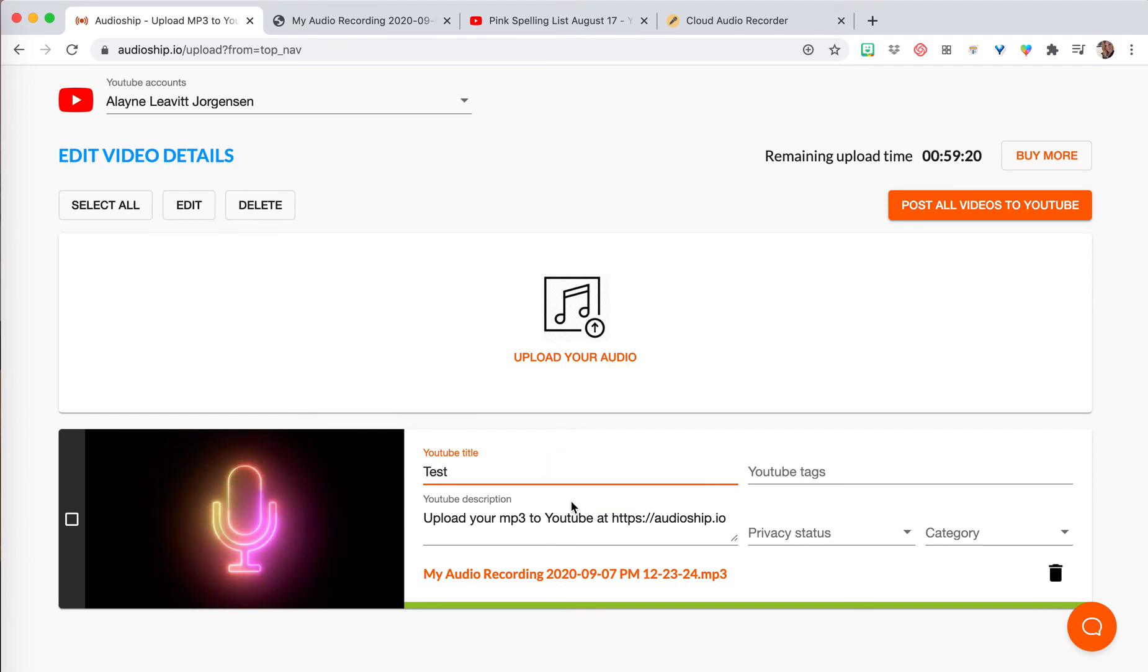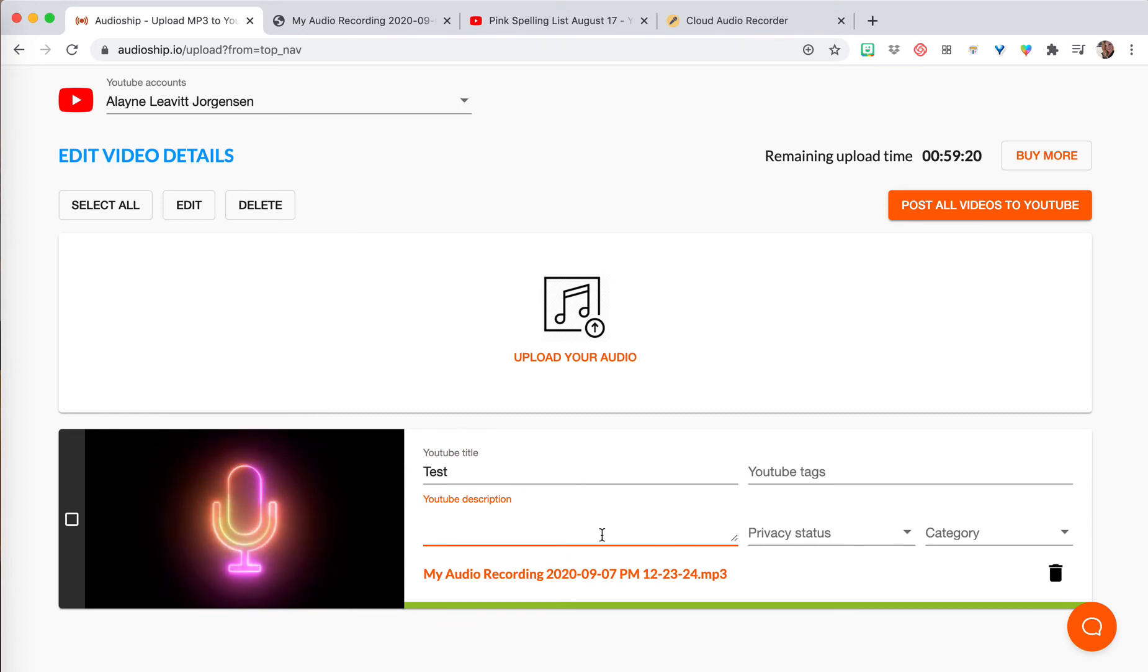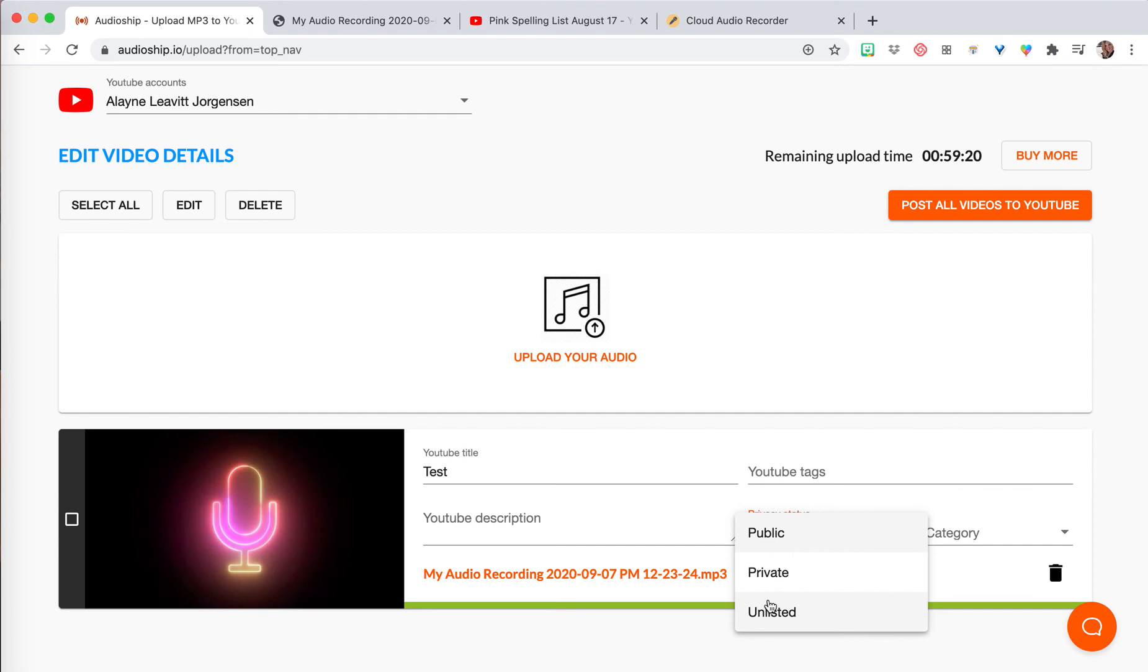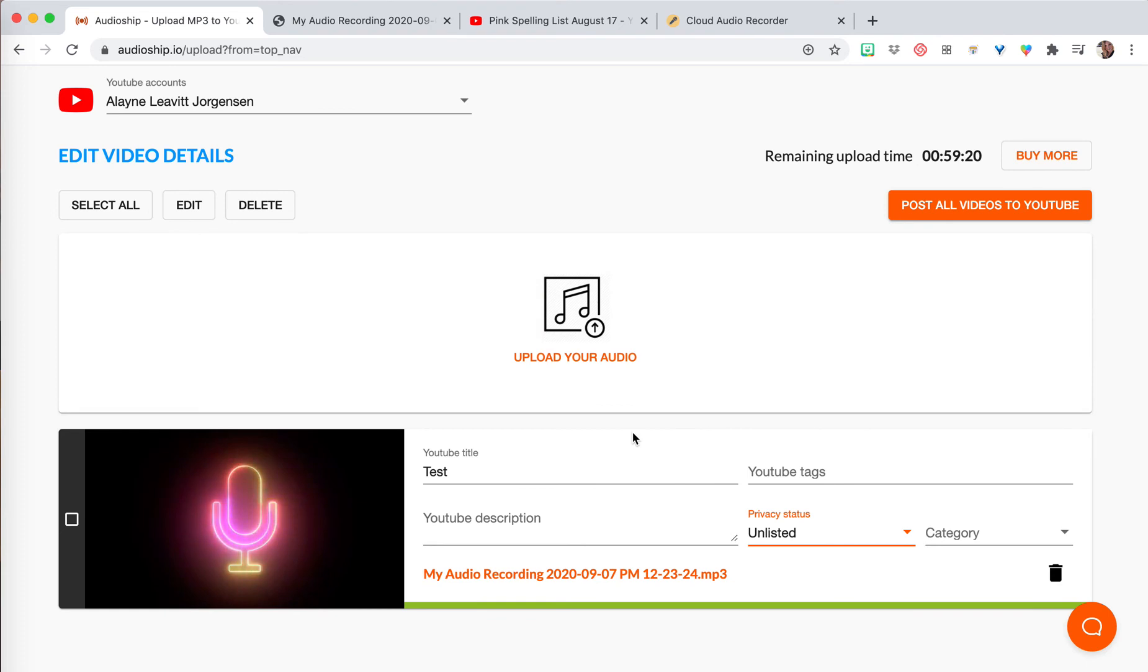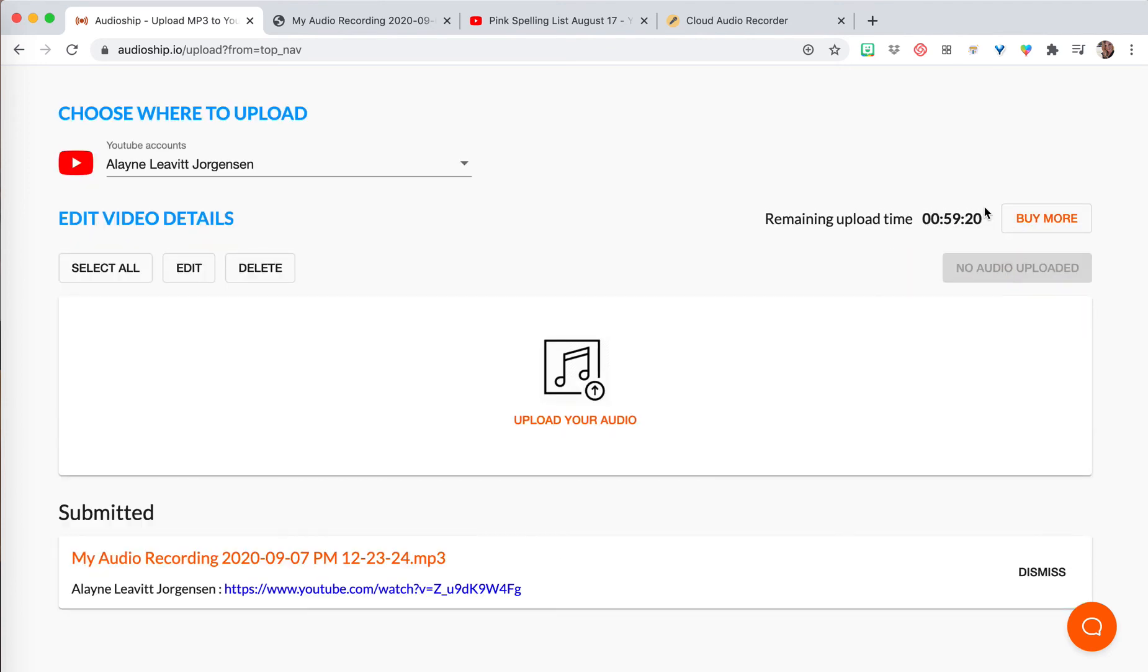Then you can delete this YouTube description that's pushing people to this website. I usually just do unlisted so I can just give the link to my students but not everyone's going to get it. So then once you have this setting, you're just going to click post all videos to YouTube because you can do several at a time. You can upload lots of audio recordings at a time.